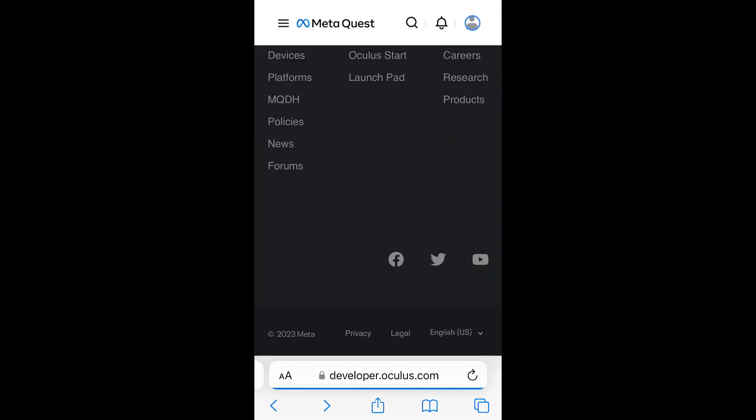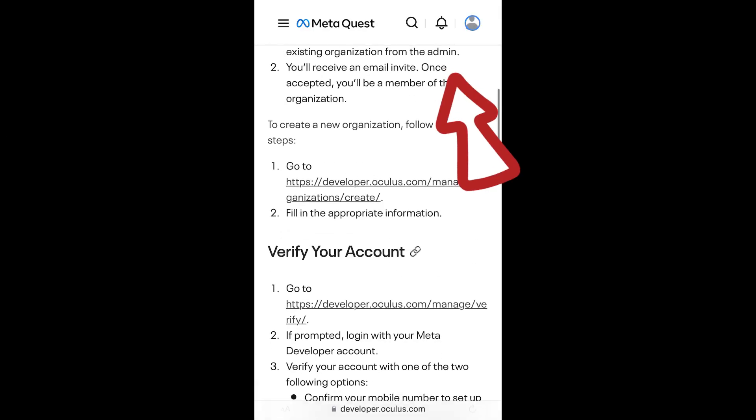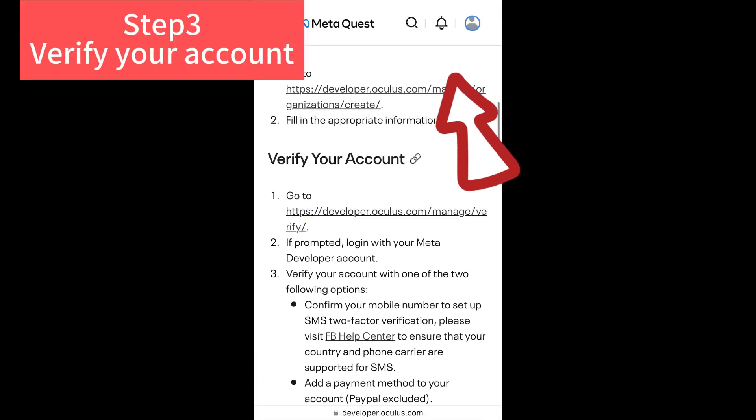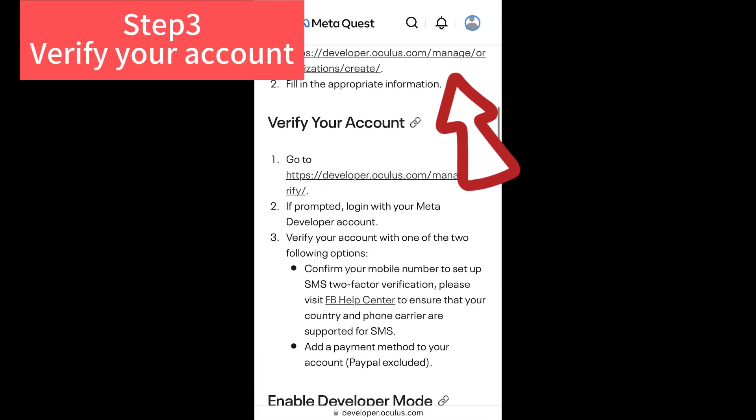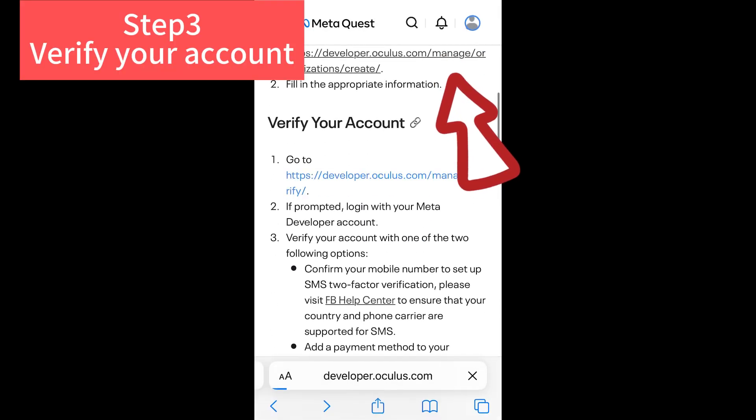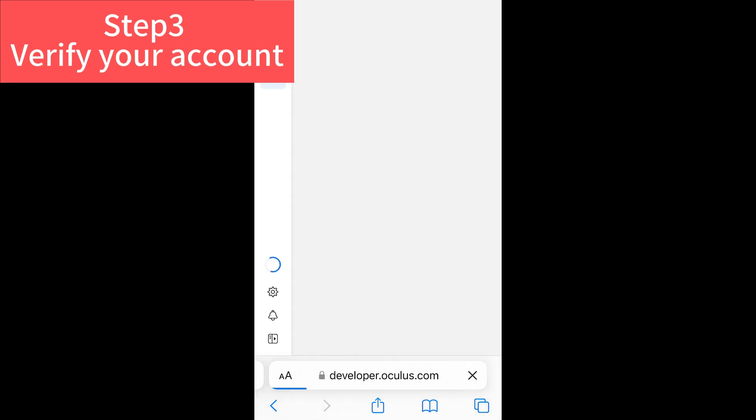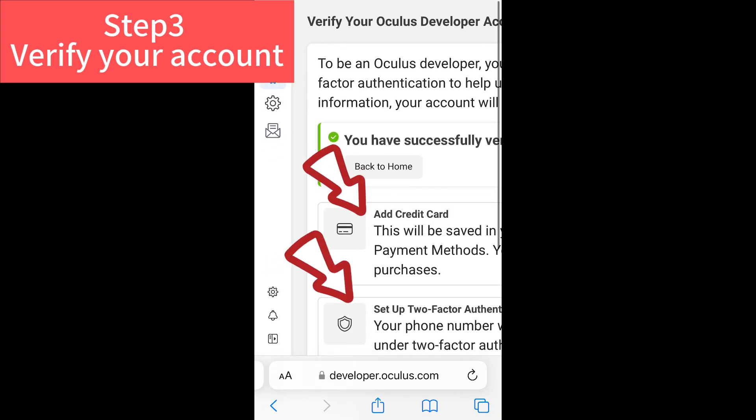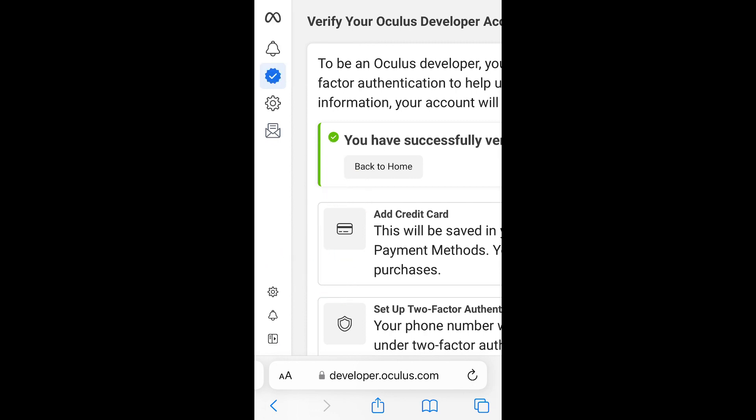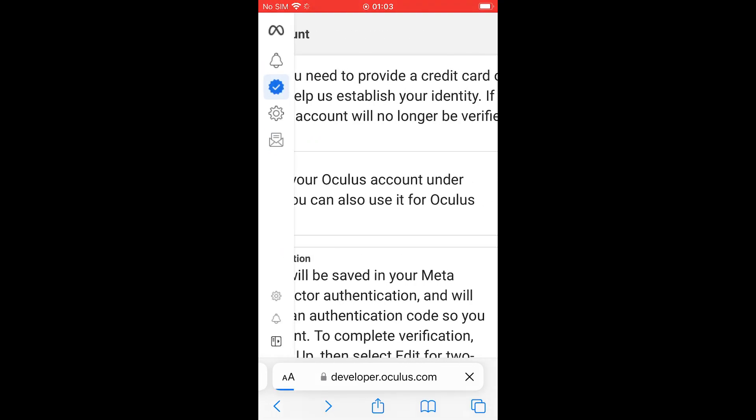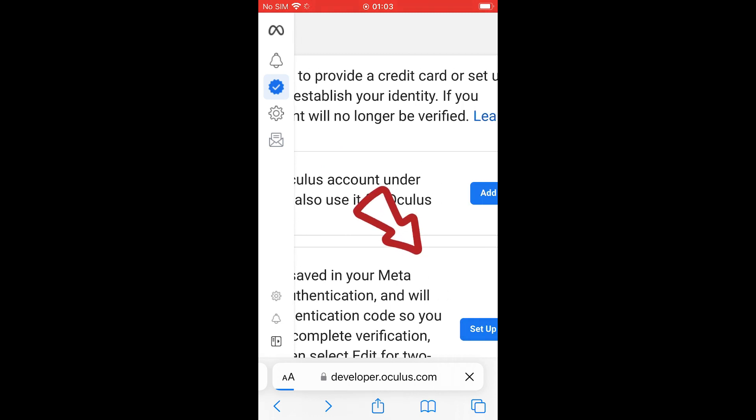And then step three, we can now verify our account. There are two ways we can verify our account. Either add our credit card or set up a two factor authentication. I chose to set up a two factor authentication here. But you can also choose to add a credit card.